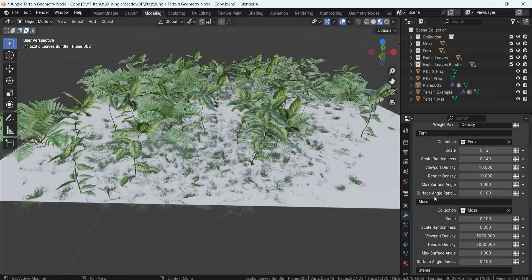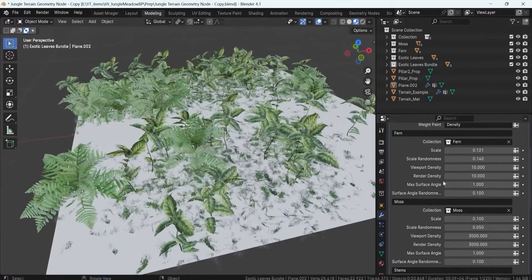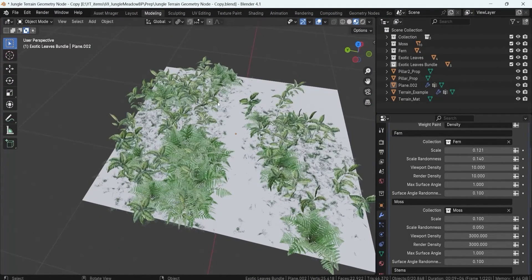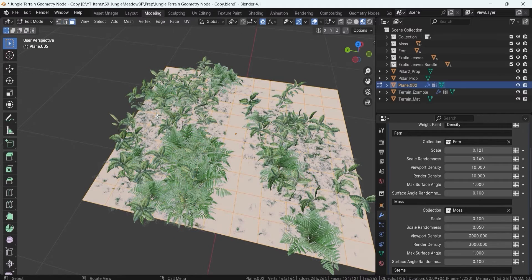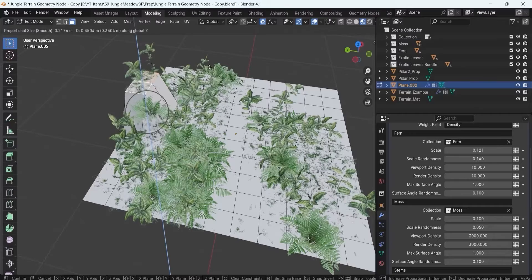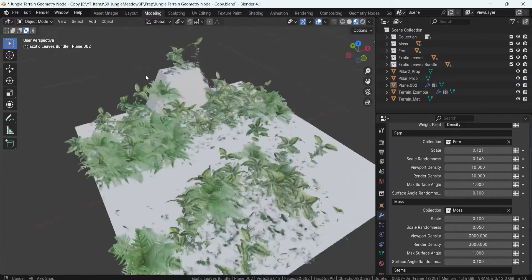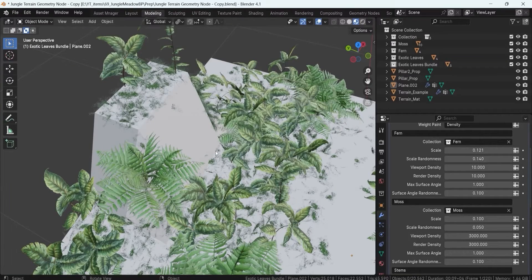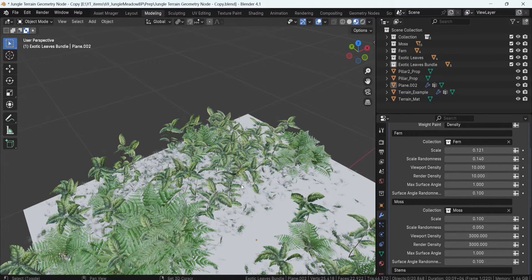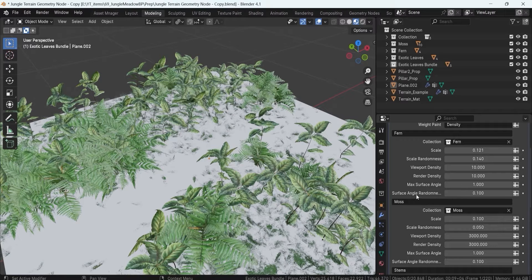We also have max surface angle and surface angle randomizer, made specifically for terrain setups. If the terrain has slopes, you wouldn't want foliage spawning on steep angles. For example, if I grab some vertices with proportional editing and press GZ to raise them, you can see that as the slope increases, nothing spawns on that area. With surface angle controls, the system automatically places foliage only in the right areas.